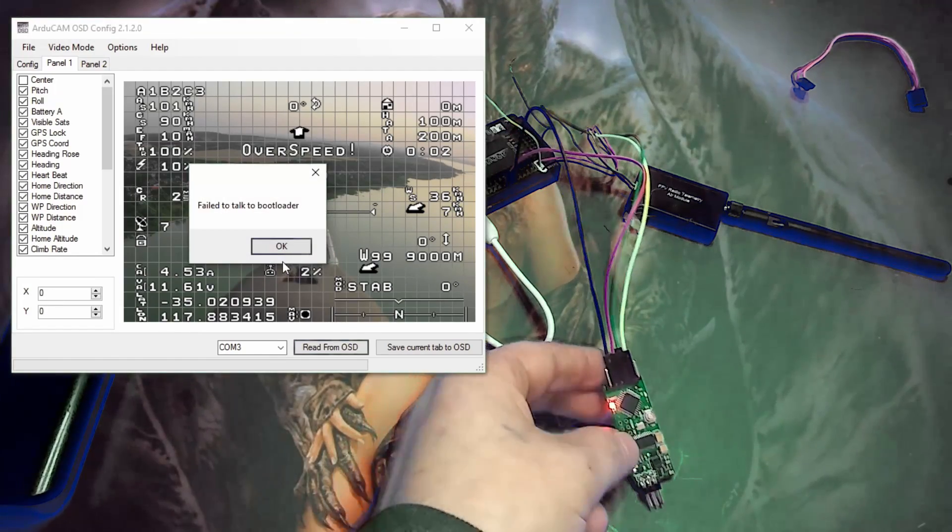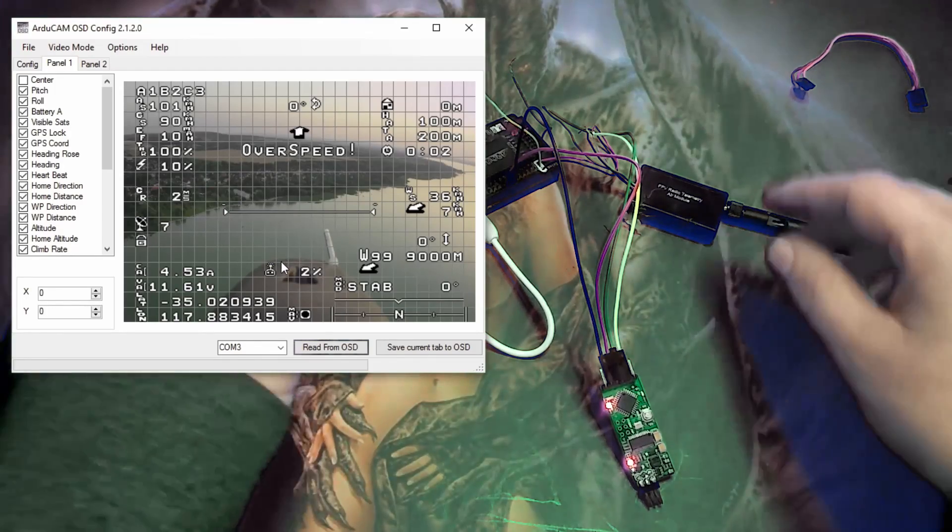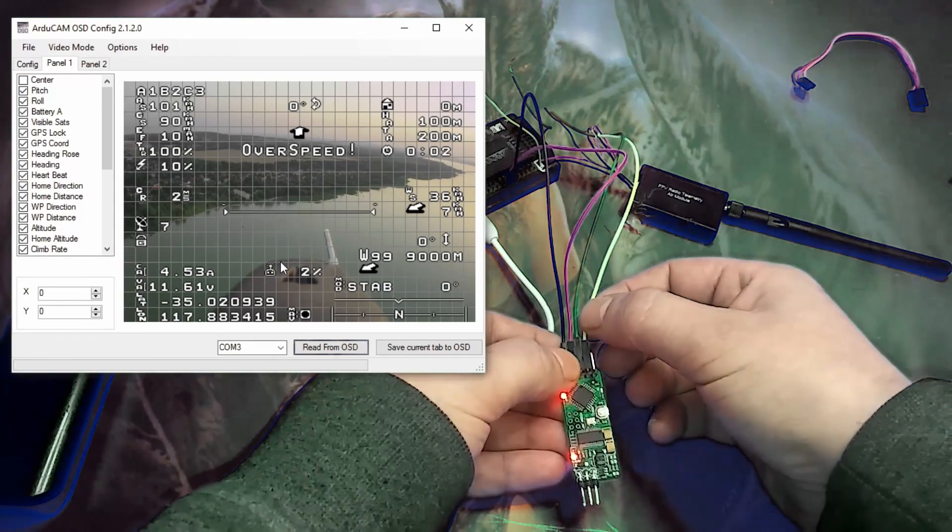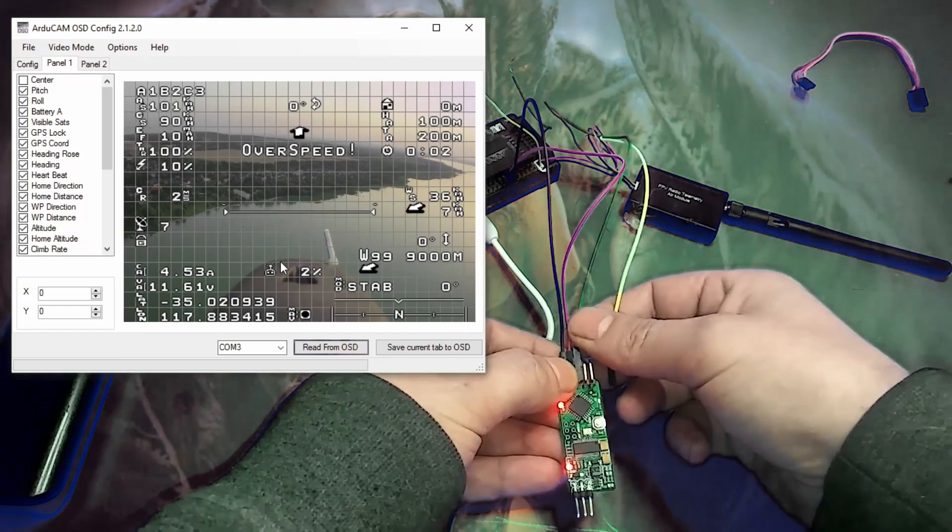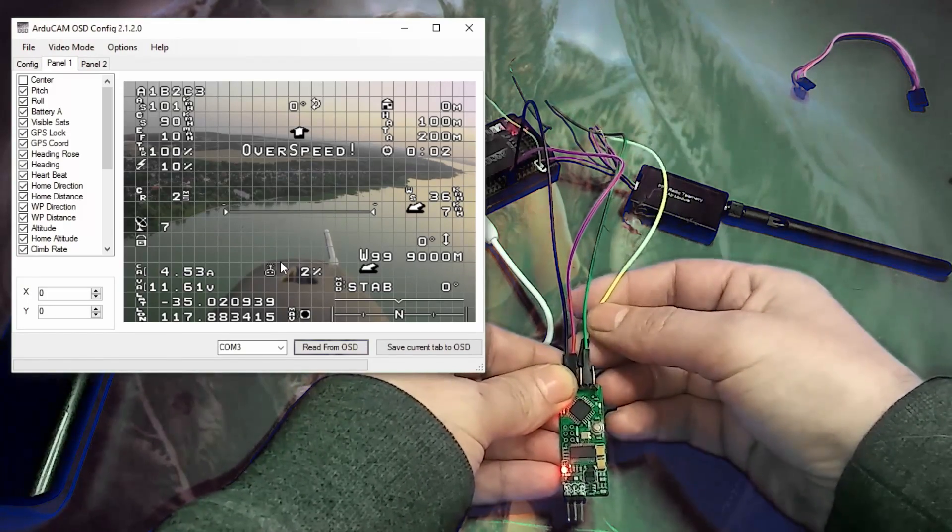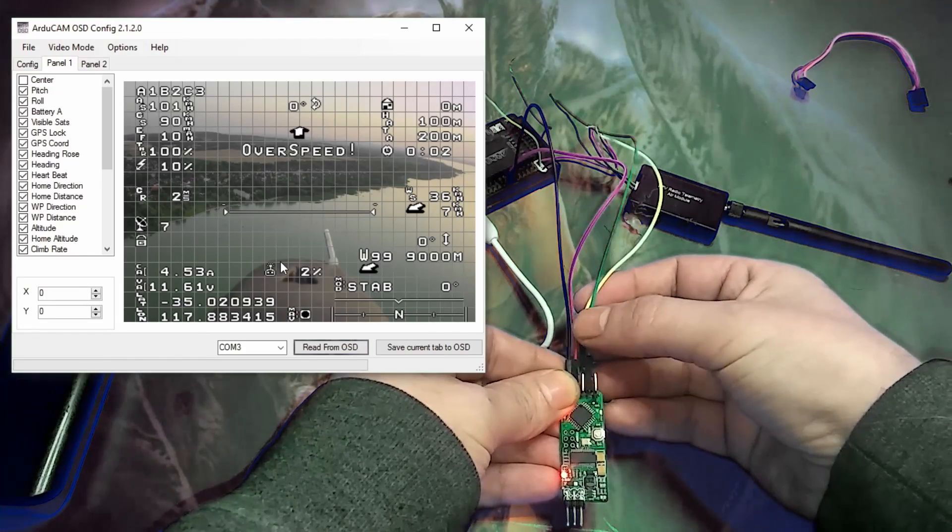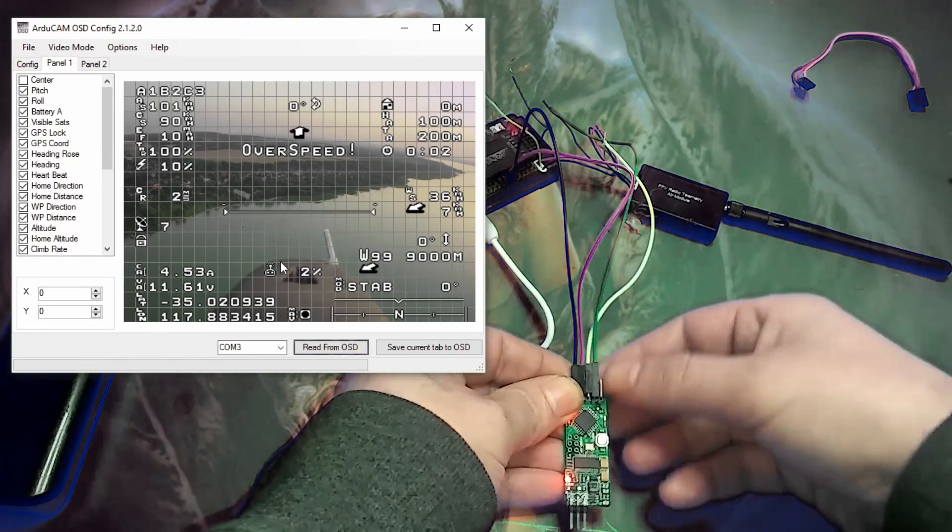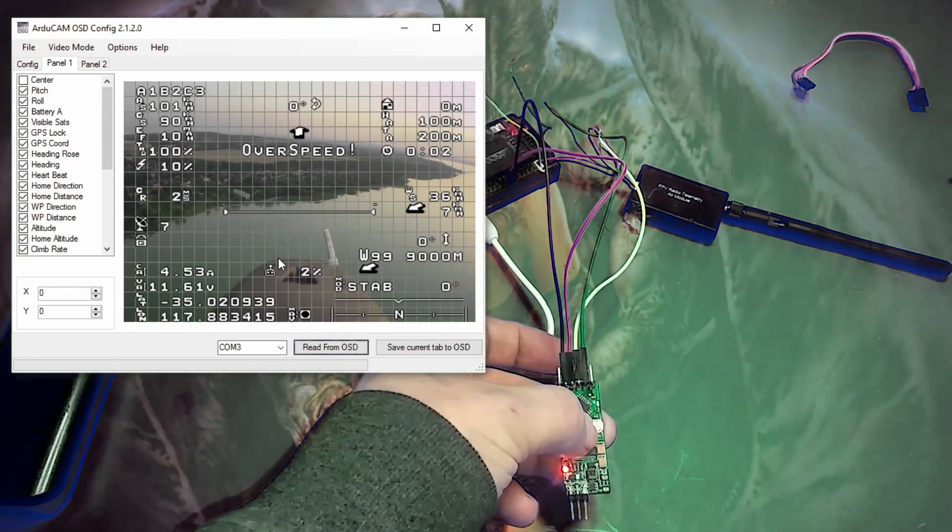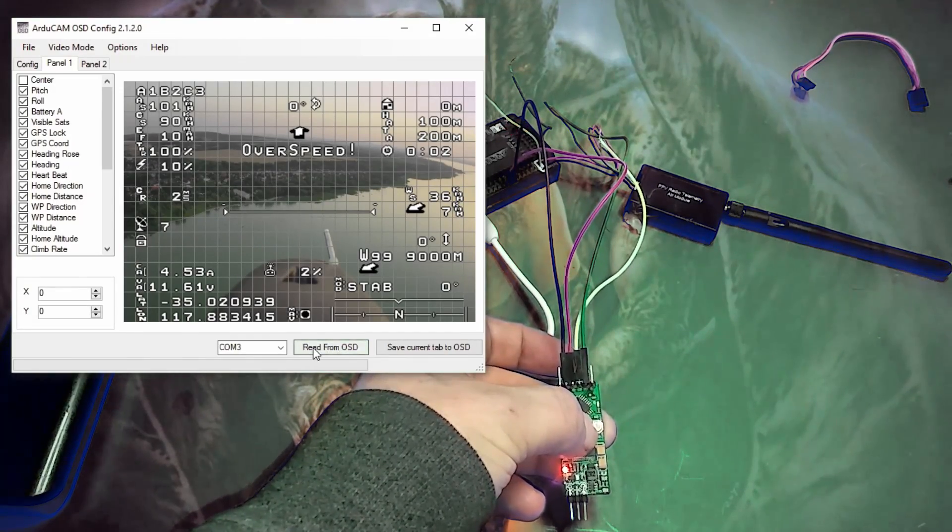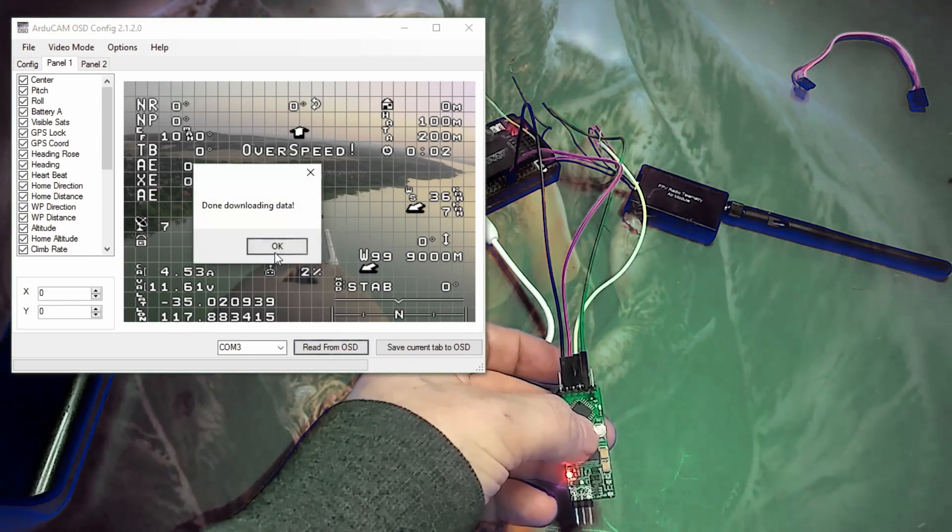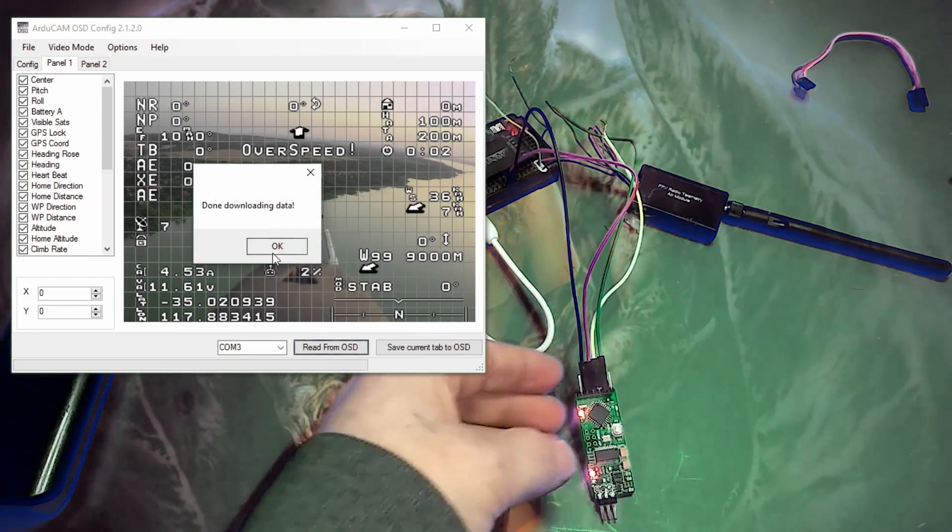So I have the TX and RX backwards. Like I said, there should be no harm done. So you can just unplug the RX, TX, and swap them around. And get it back in there. Now hold the reset button down. And then click read from OSD. And let go of it. So if it says done downloading data, everything's perfect.